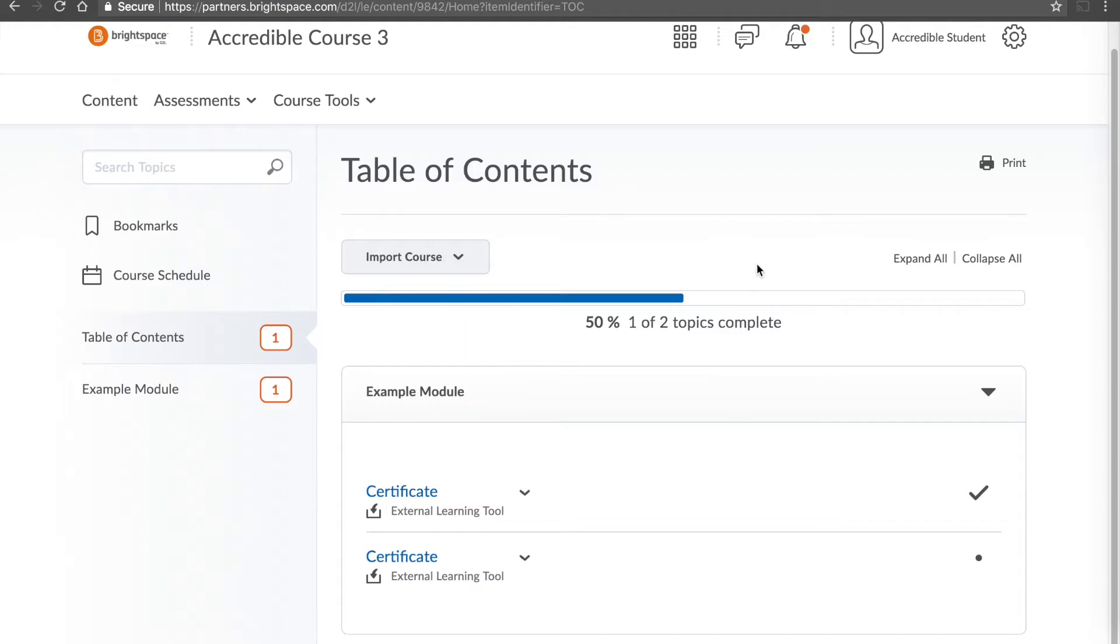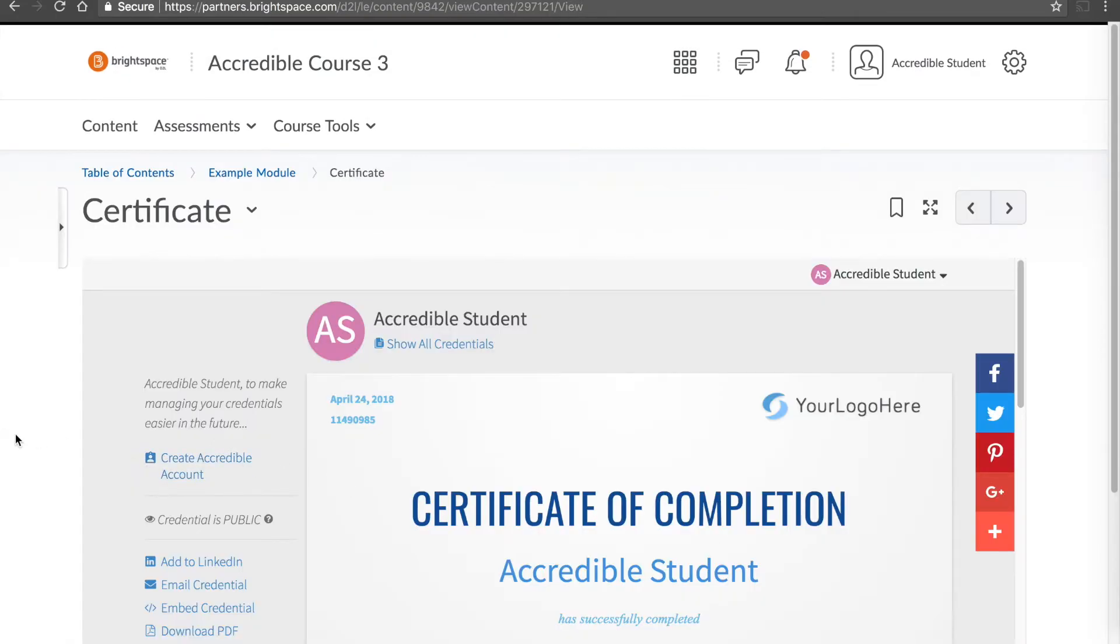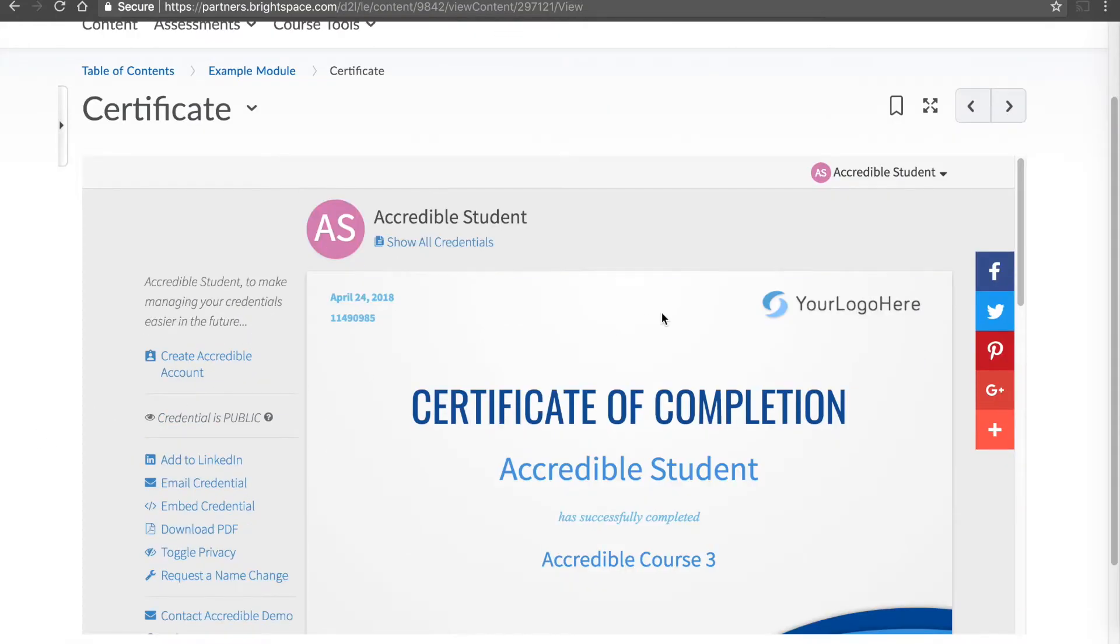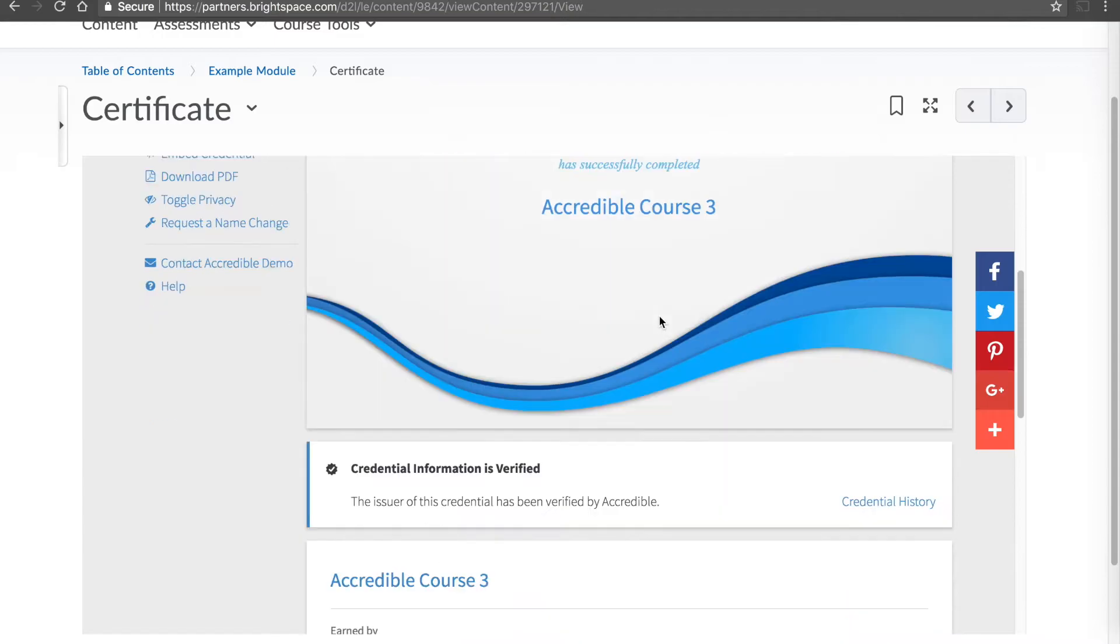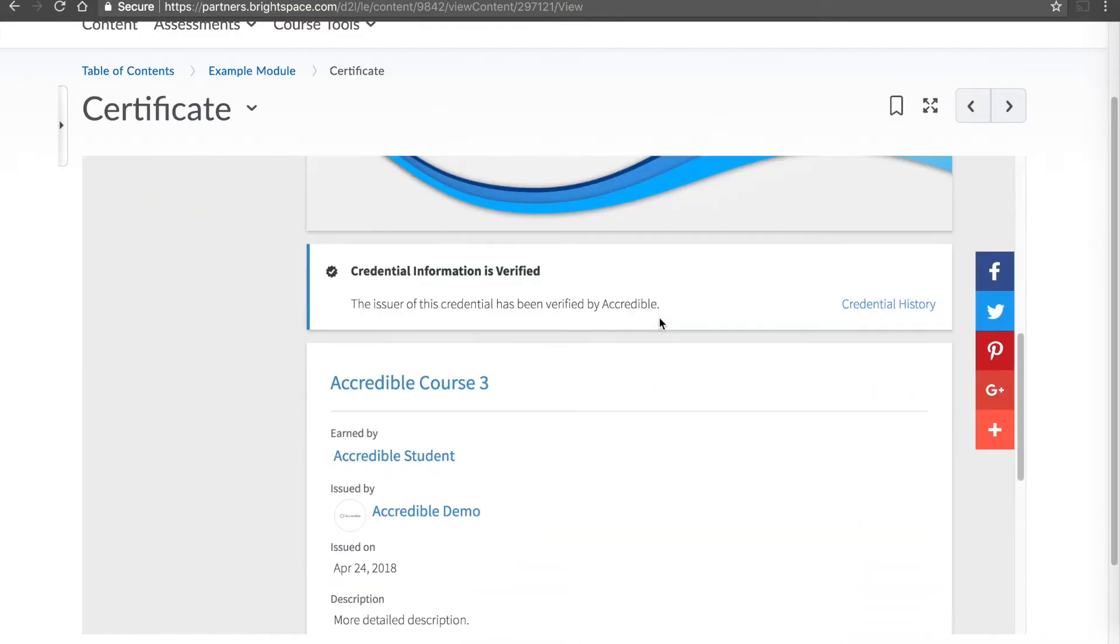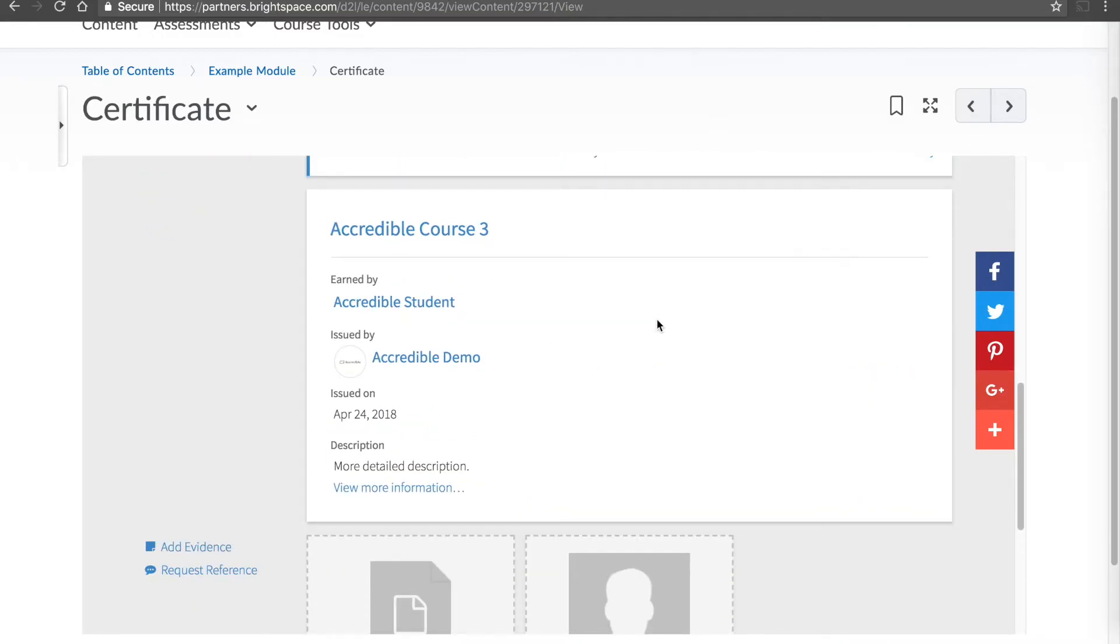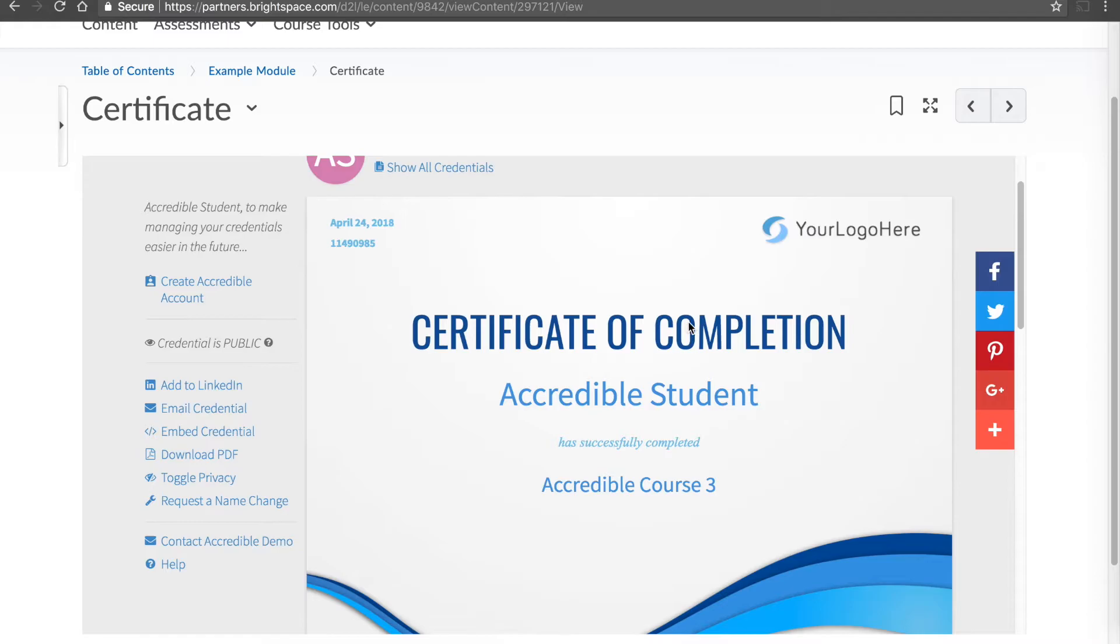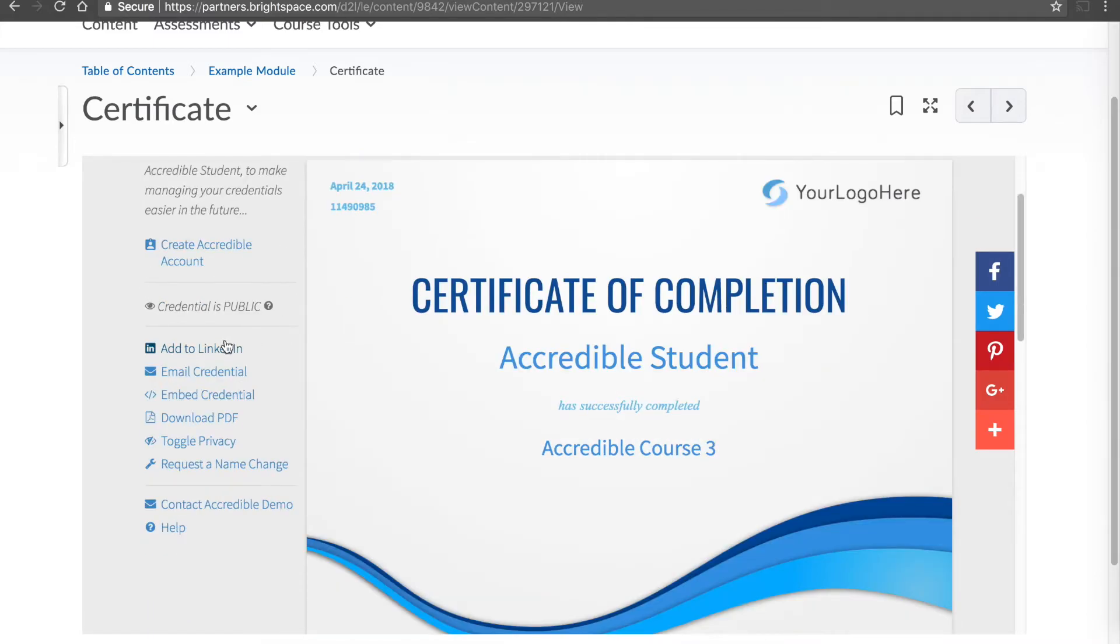From a student's perspective, they simply click the link to the certificate or badge on their side and they get to immediately view the certificate or badge within Brightspace without ever leaving the platform and the single sign-on means they have full access to